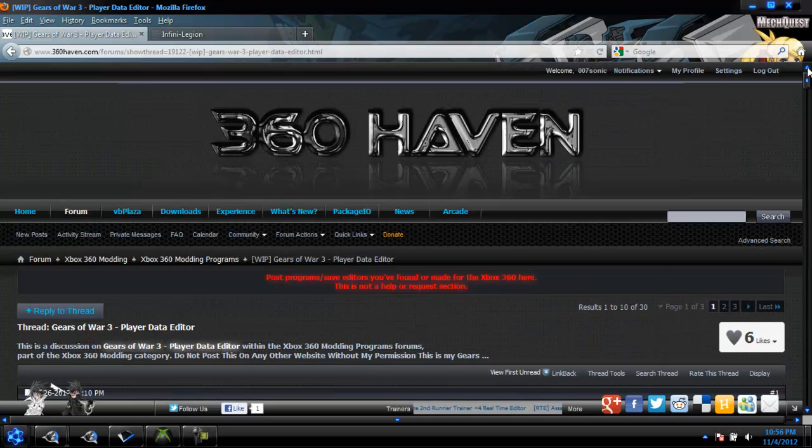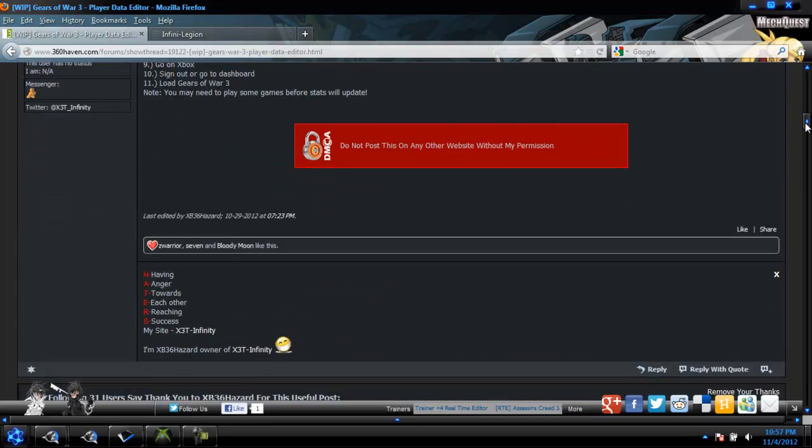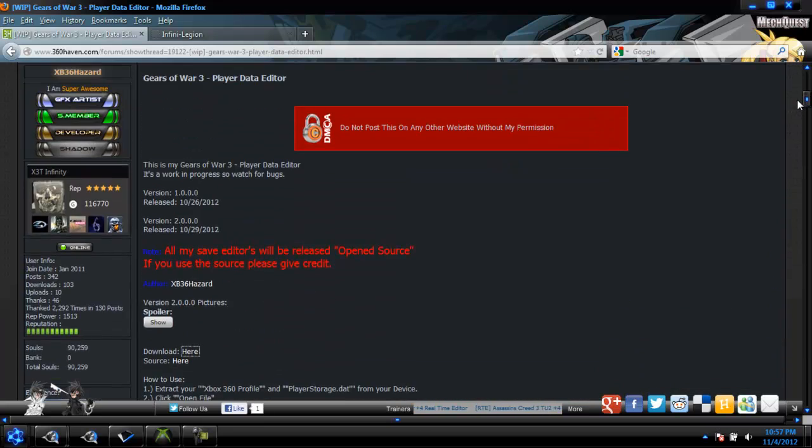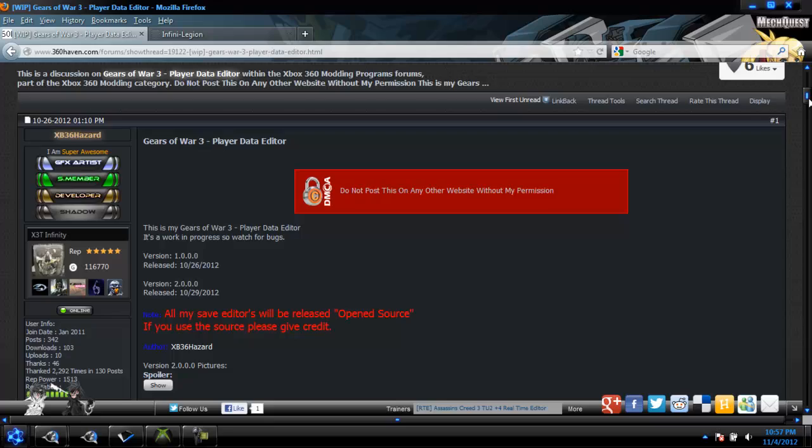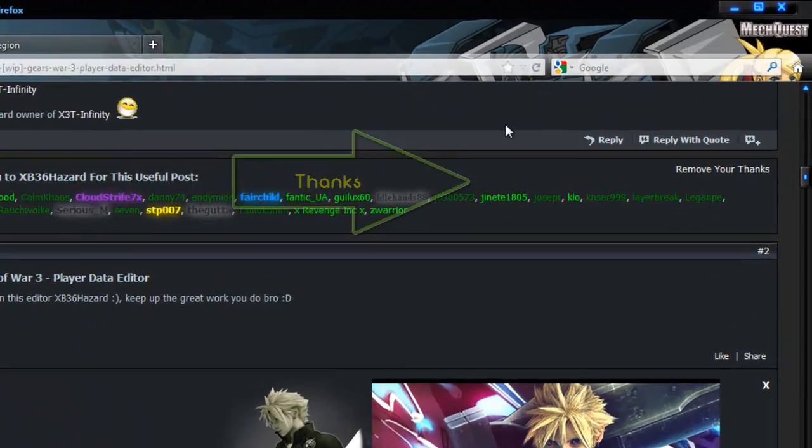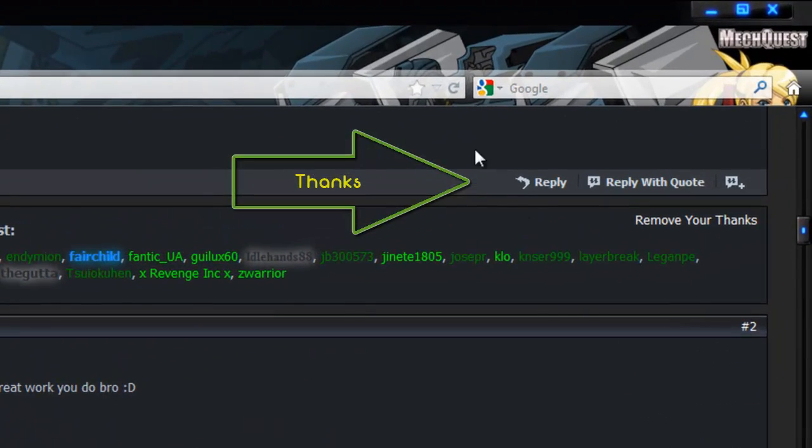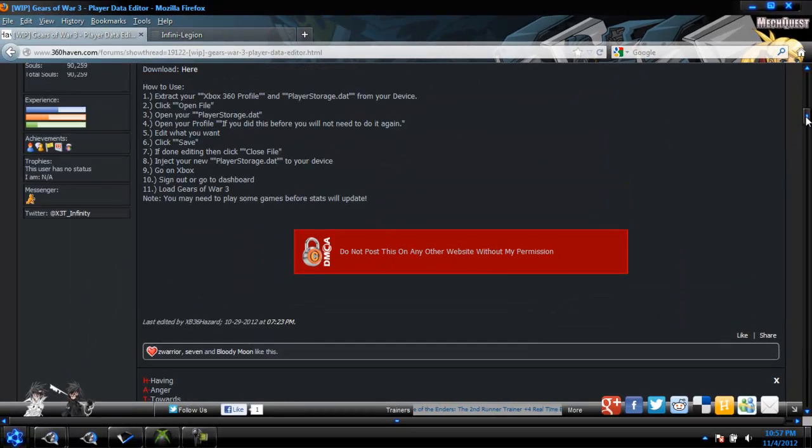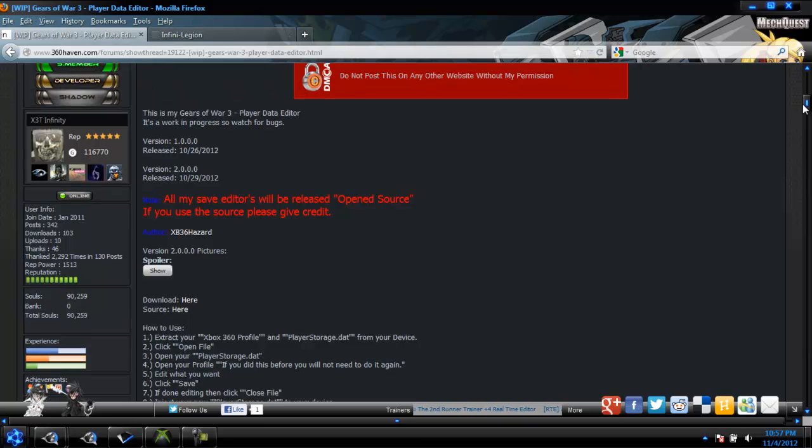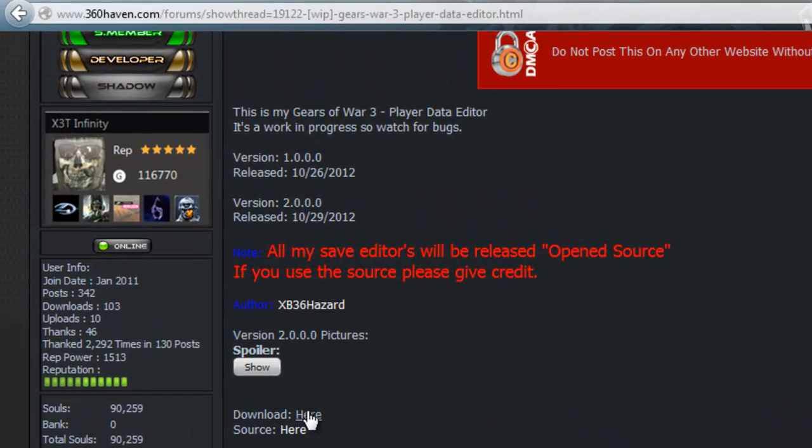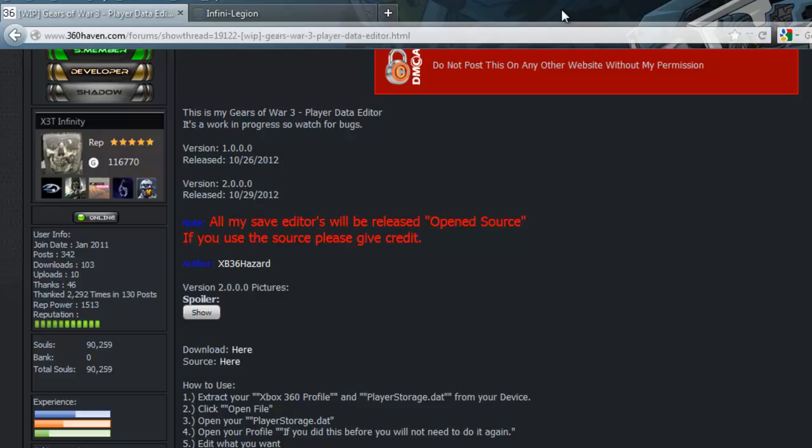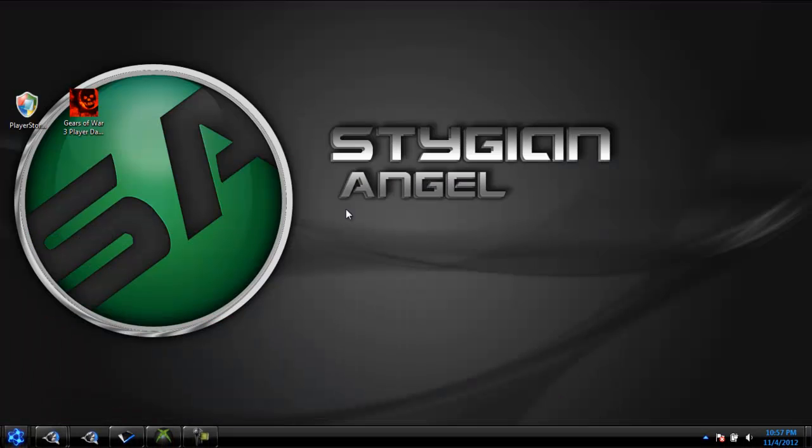So let's get to it. 360 Haven. Scroll down a little bit. You'll see this is made by XB36 Hazard. And go down here where this thanks button is. So thanks a million times. Then you can go to download. Download will be right here. That's all you need so far.